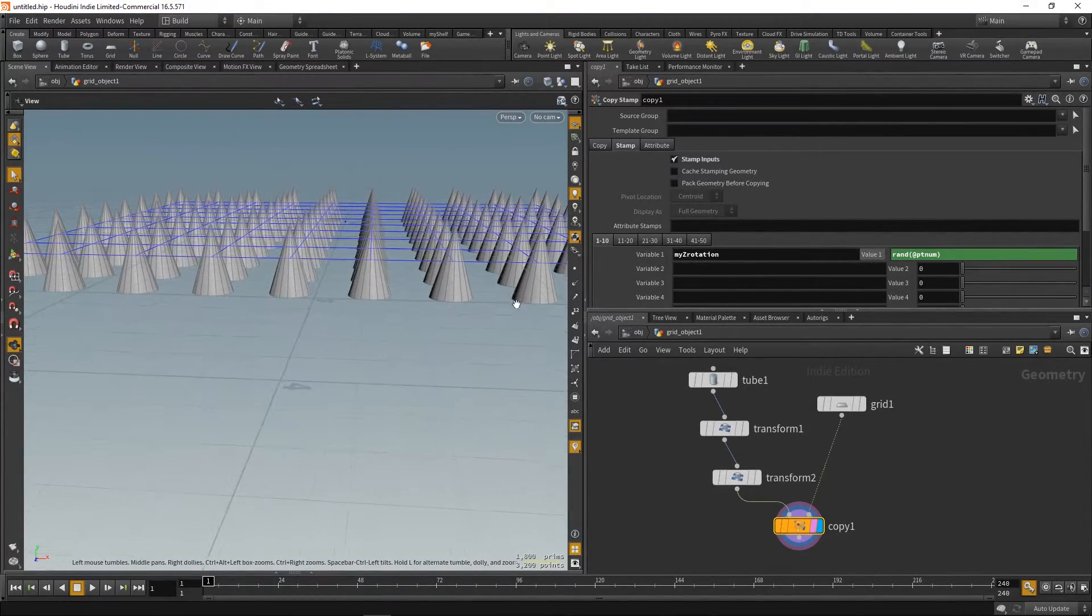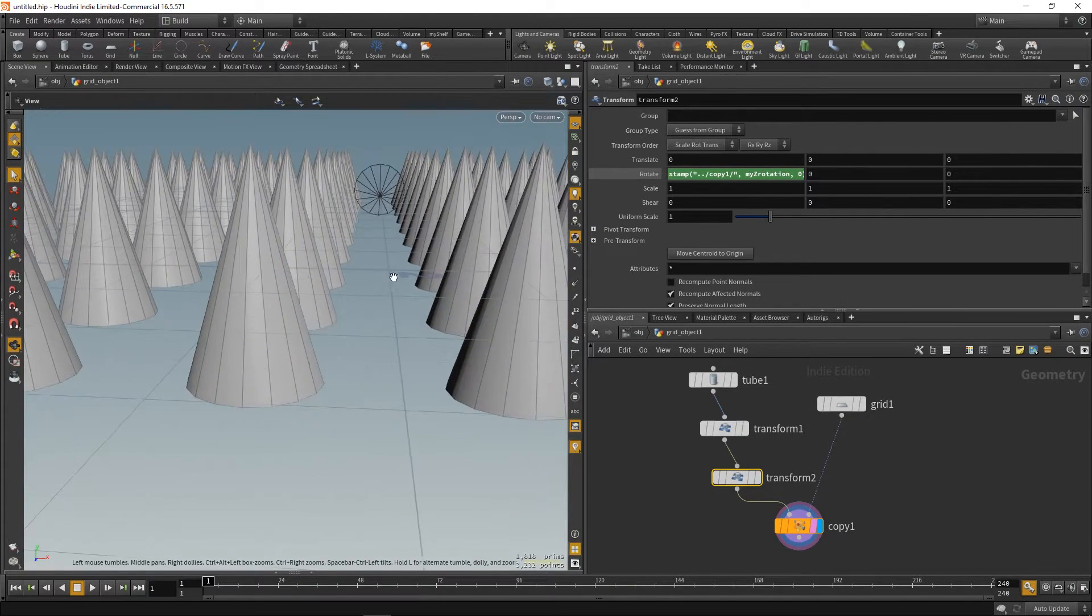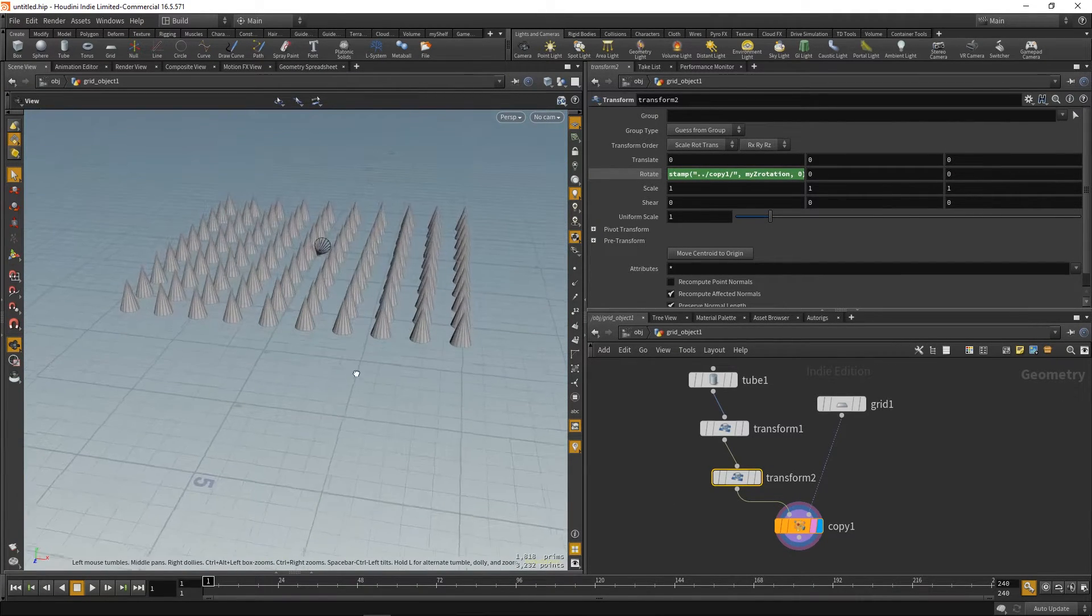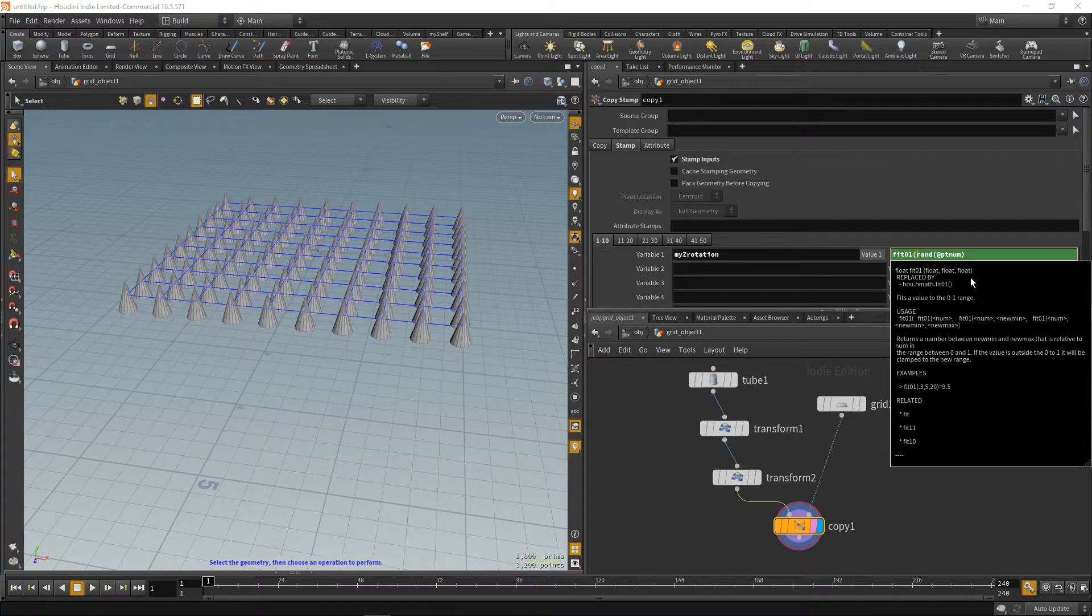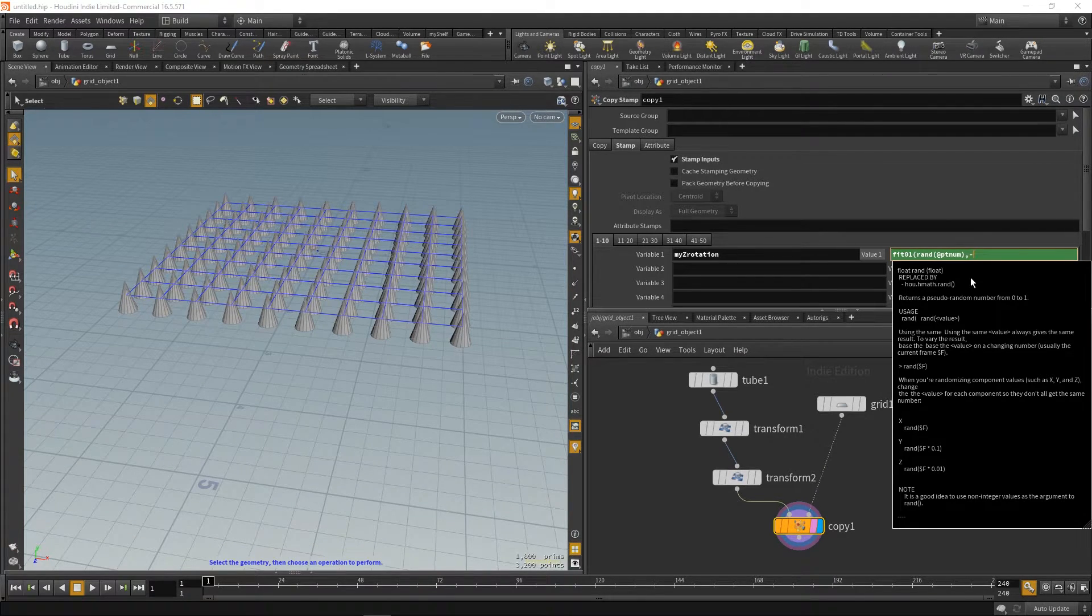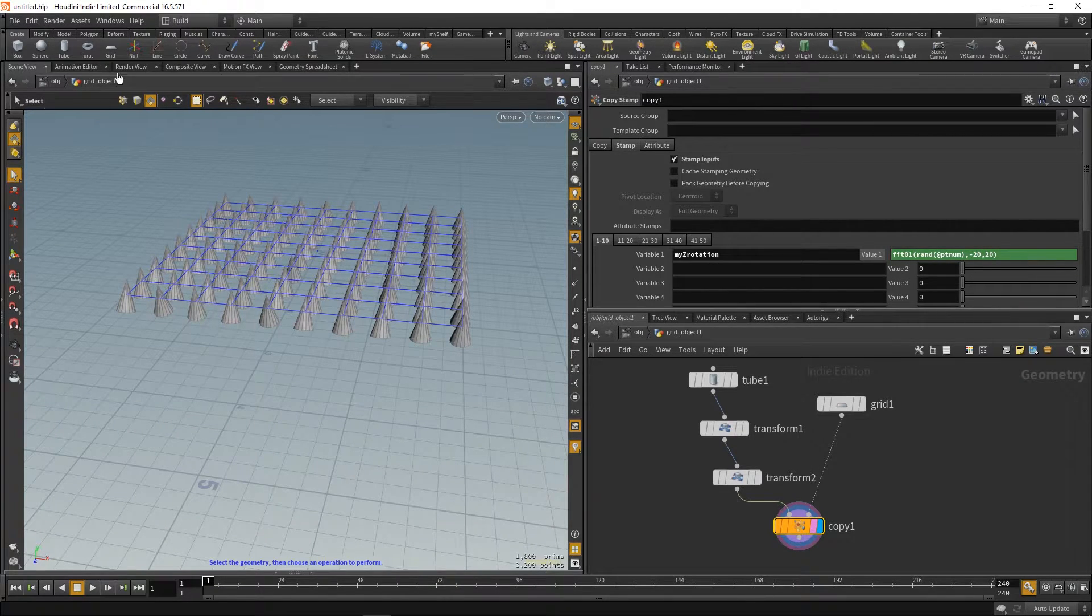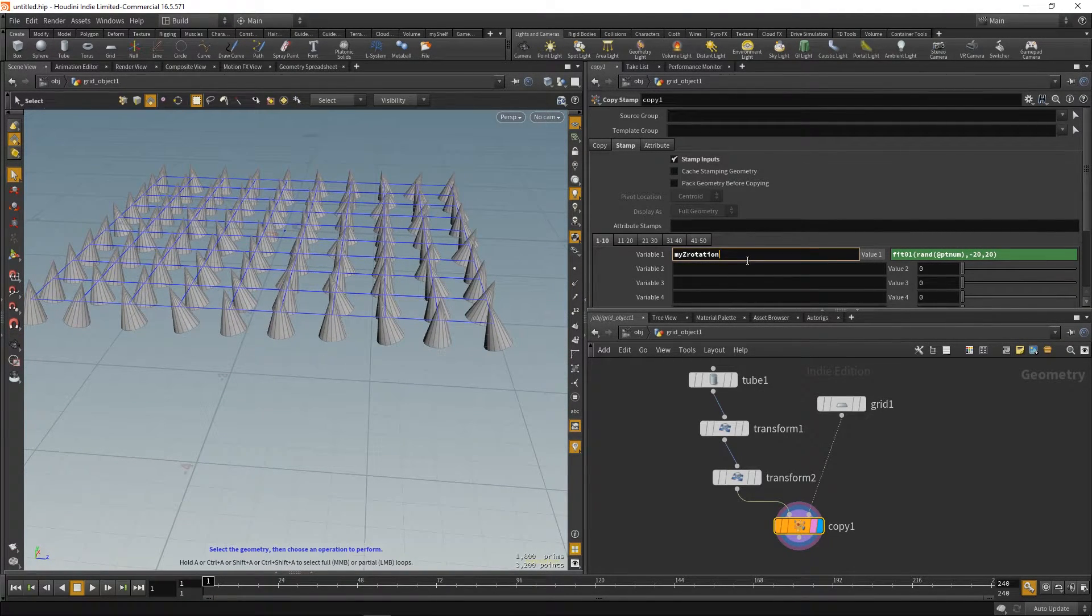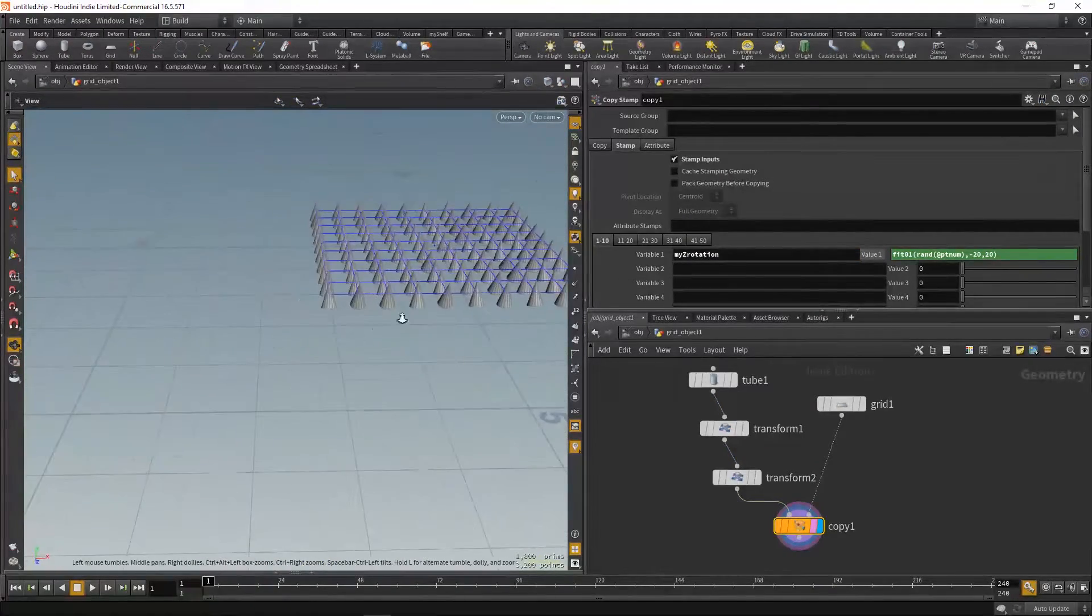And now you can see something changes, but that's not a lot. And that's because random generates a number from 0 to 1. Which means we get rotation from 0 to 1 degrees, which is not a lot. So, we can fit it to a wider range. For example, minus 20 and 20. And now you see our cones are randomly rotated in the X direction.